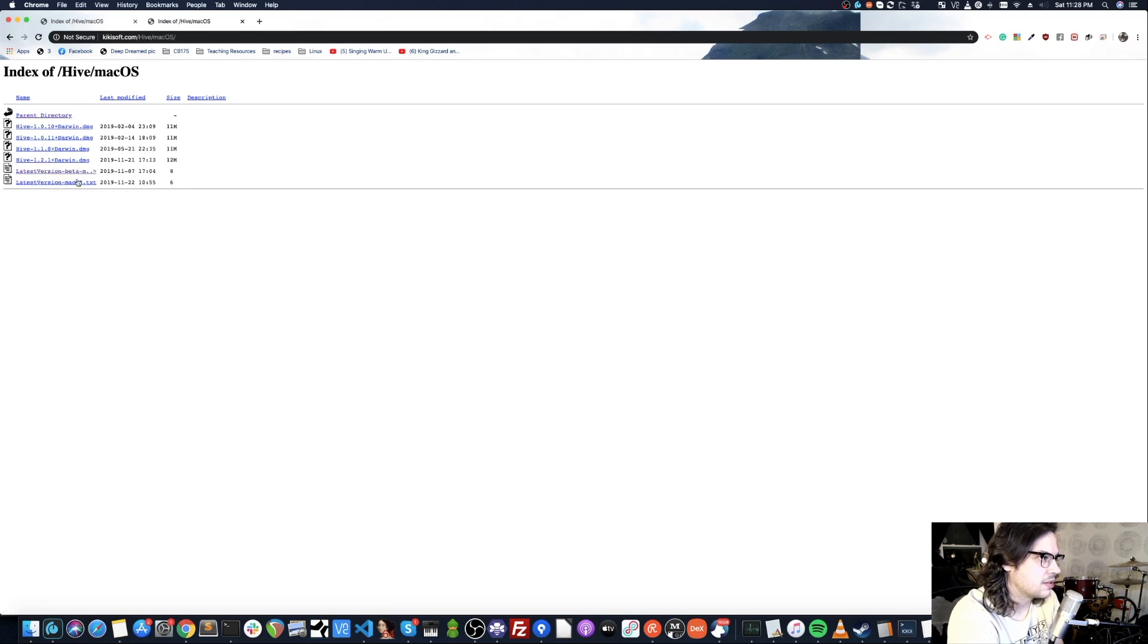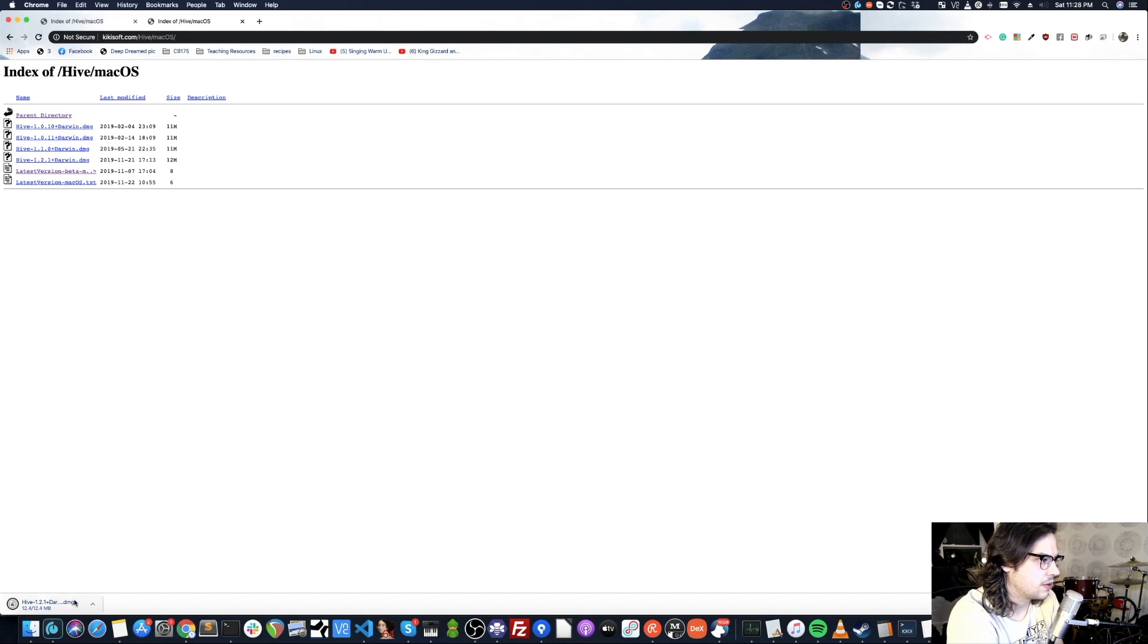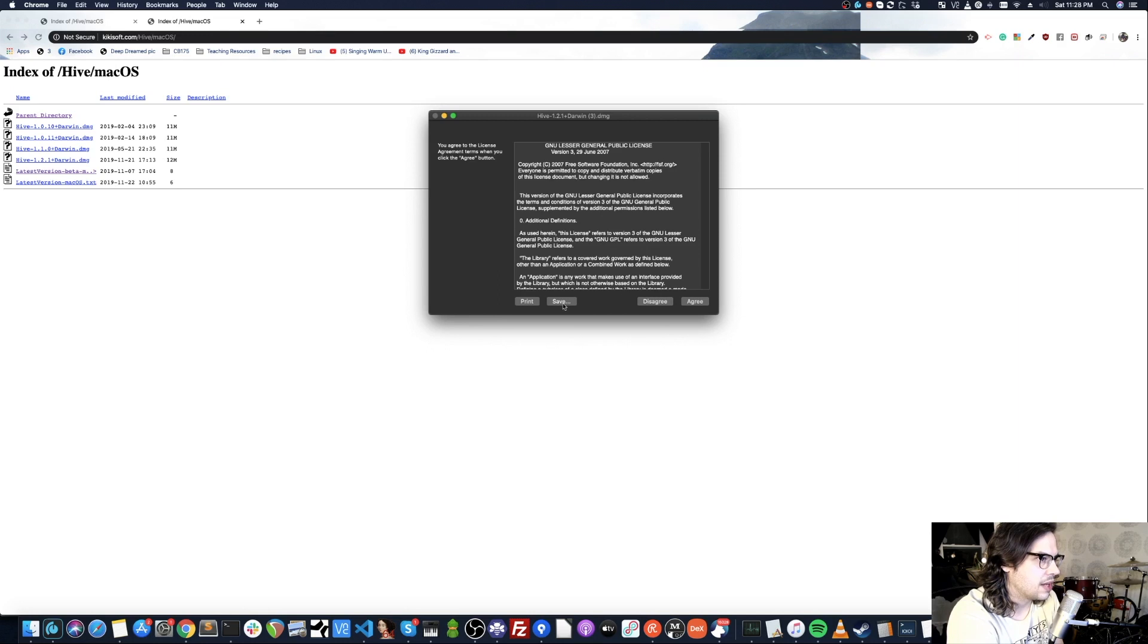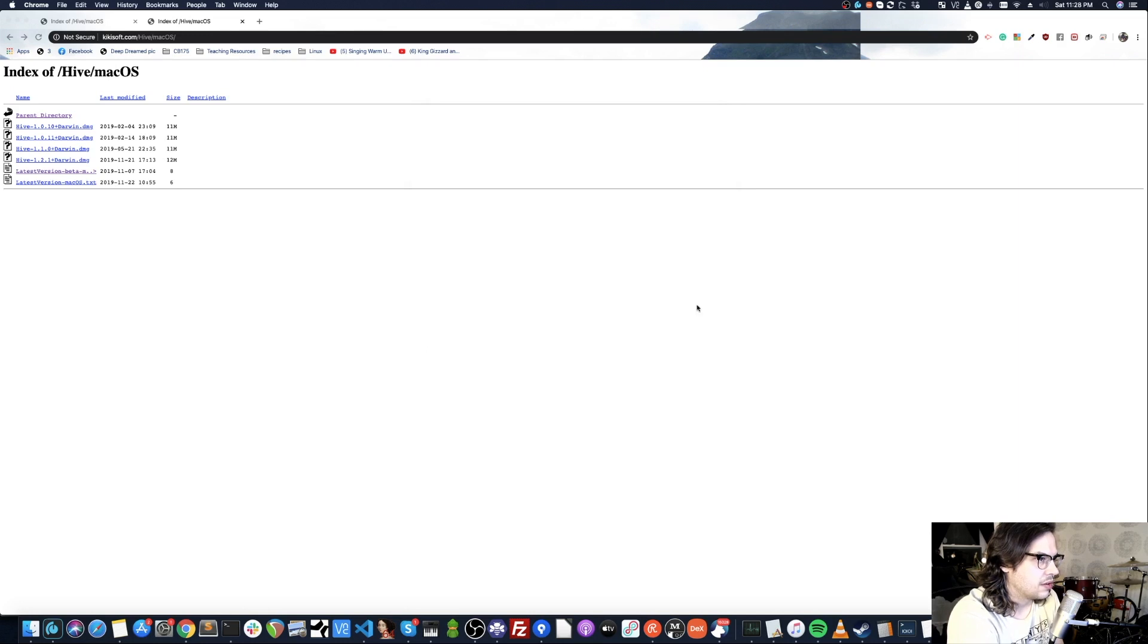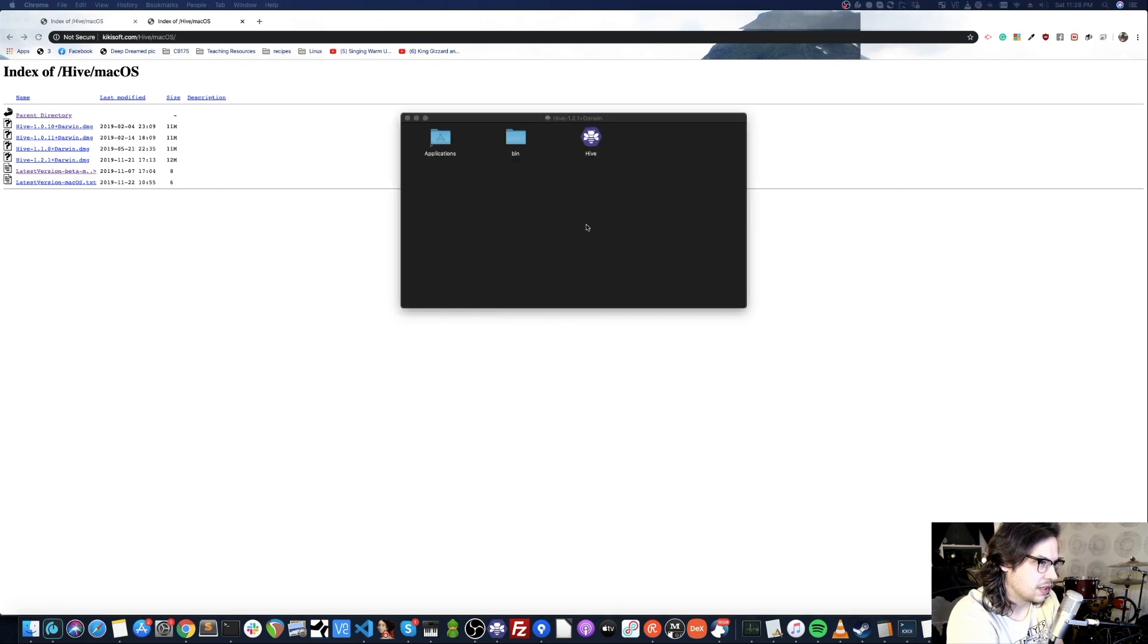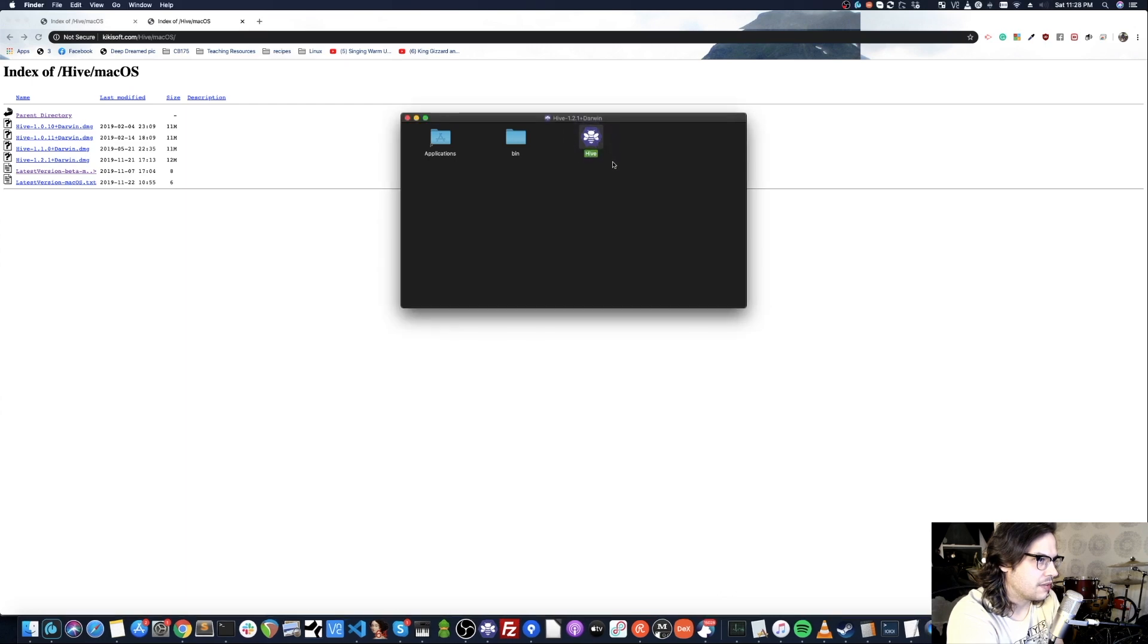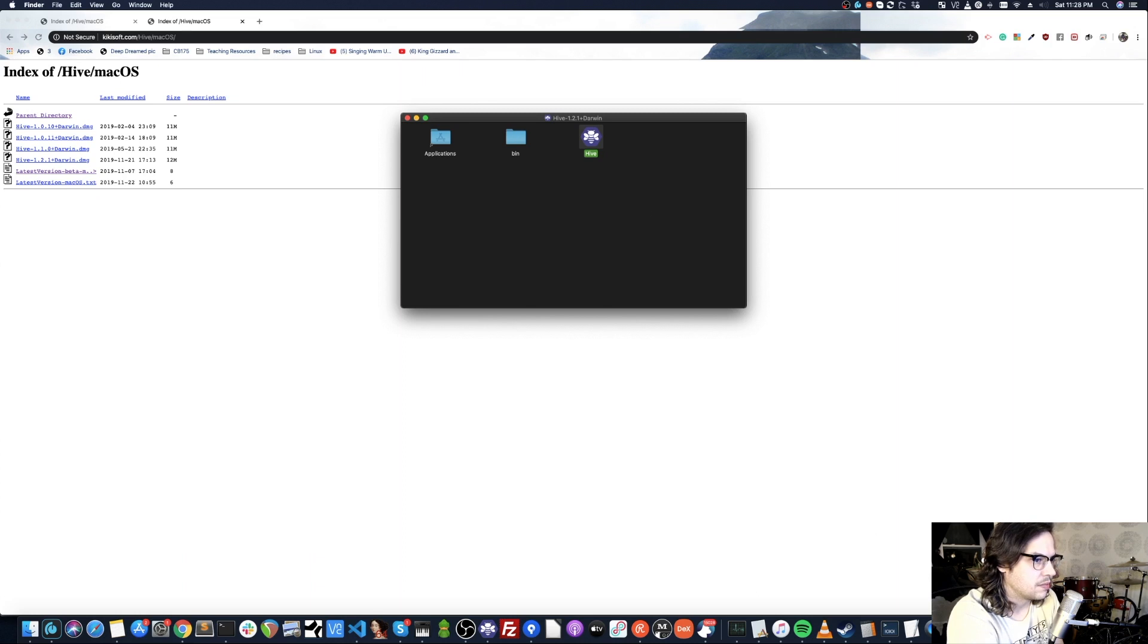My download has started. Okay, so we open that, agree to the stuff that we totally read, verifying, finishing, and now we have Hive. You can open Hive here or drag it to your Applications folder to be used later. And here we see Hive starting up.